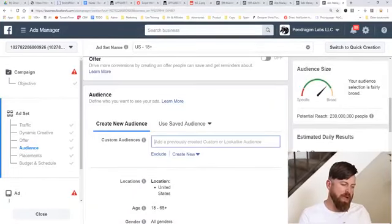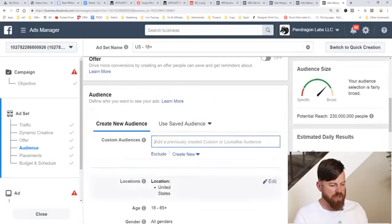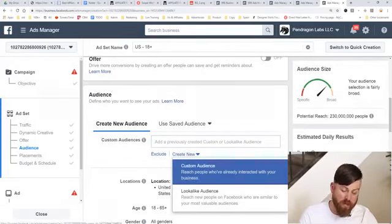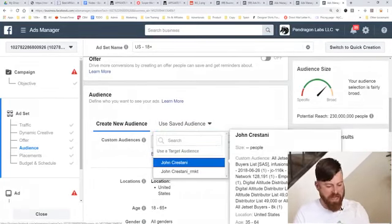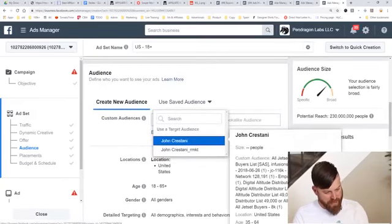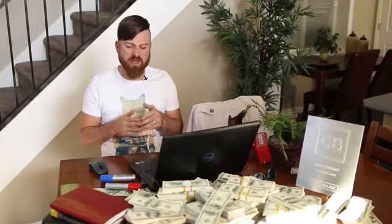Here we are back on my computer where we can define an audience. You can see where it says 'Create New Audience' and 'Custom Audiences.' You can click 'Create New Audience' and upload a new custom audience, or use a saved audience. I have a bunch of saved audiences I can use — like people who have already visited my website. But I'm going to assume you don't have any audience so far — that you're just getting started in your business.